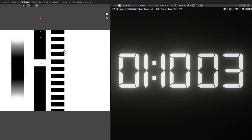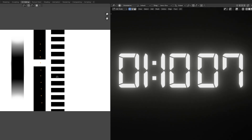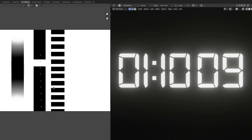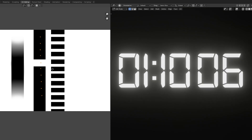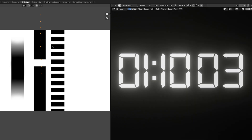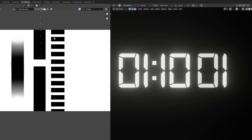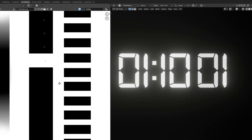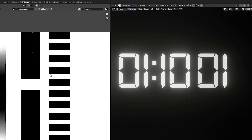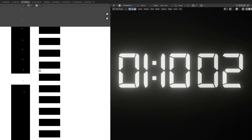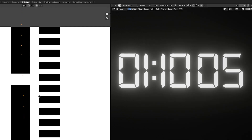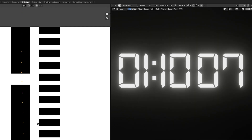Hello guys, today I'll be teaching you how to use UV maps as a controller, or how to animate a number counter with the help of UV maps. You can do different things with this idea and I'll be showing you different ideas using this method at the end of the video.